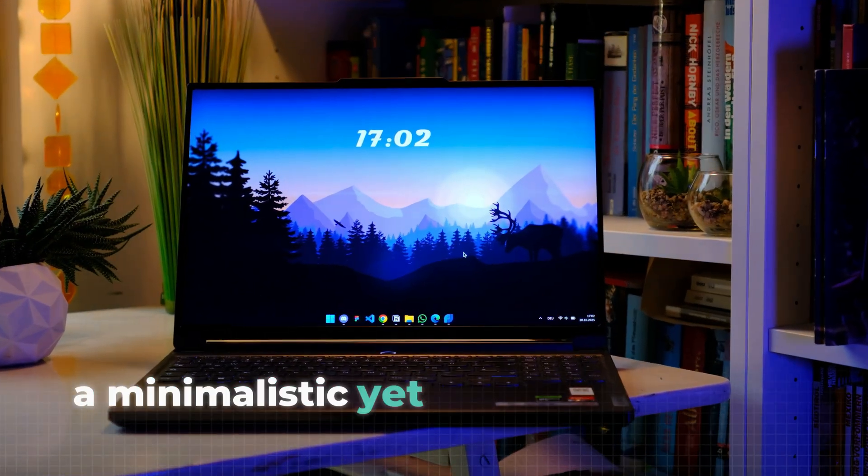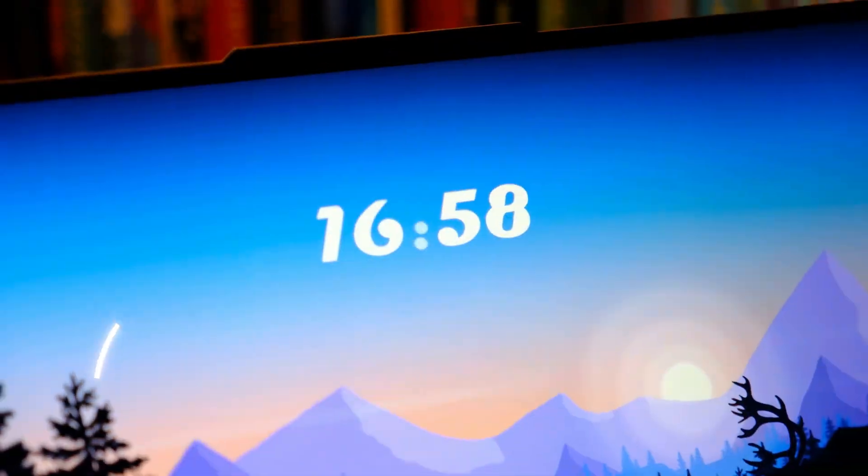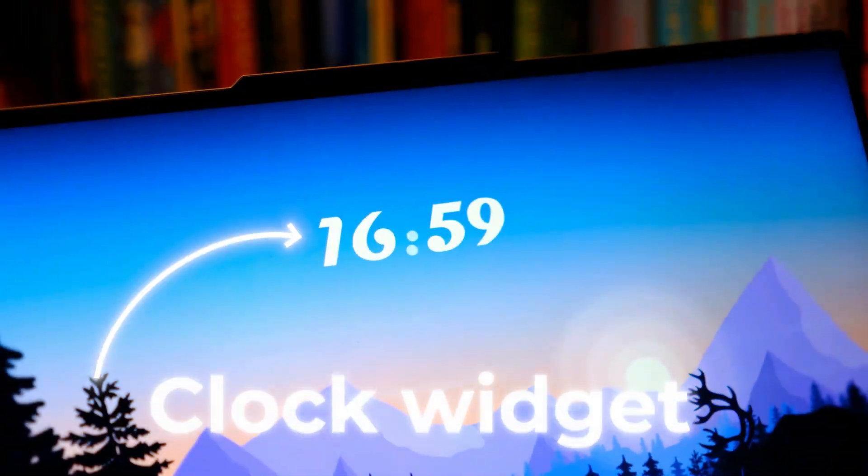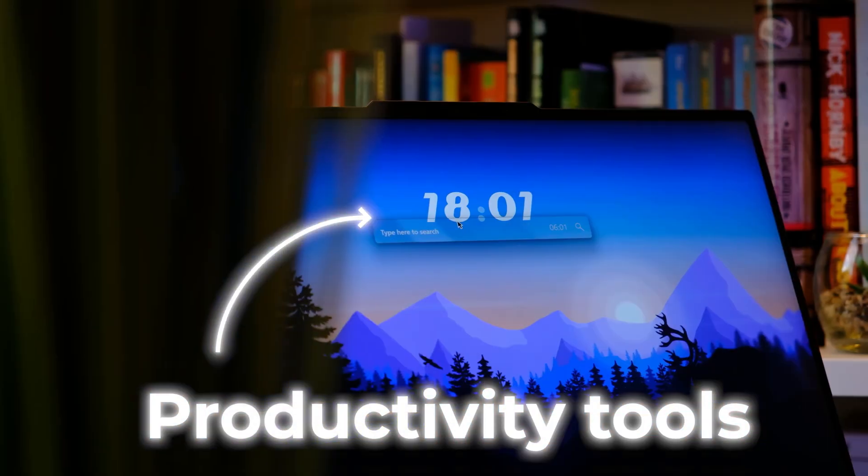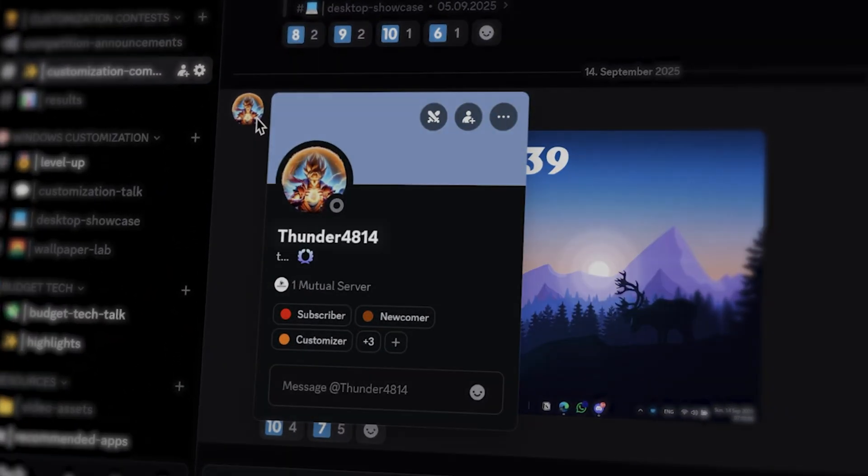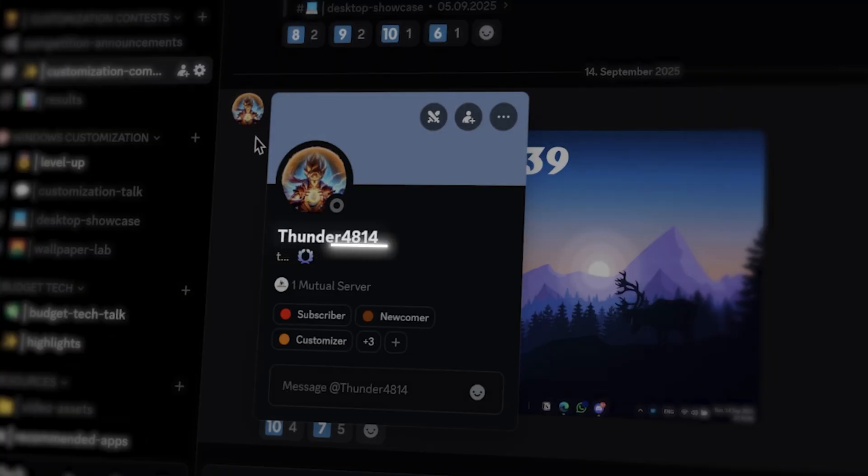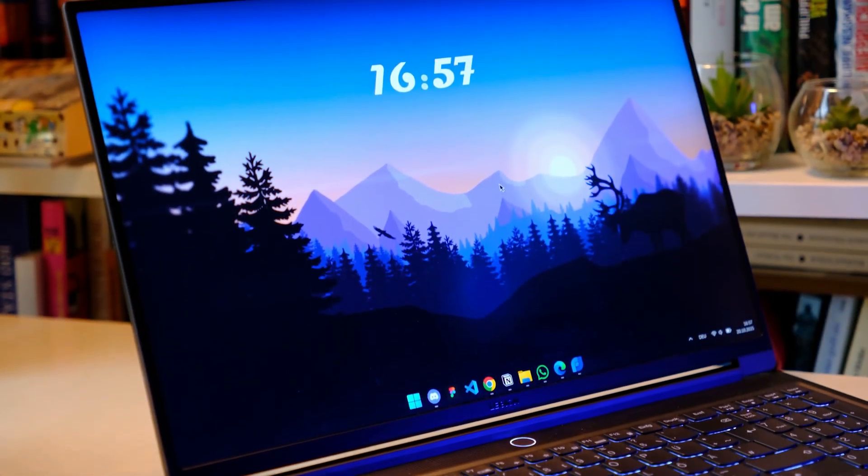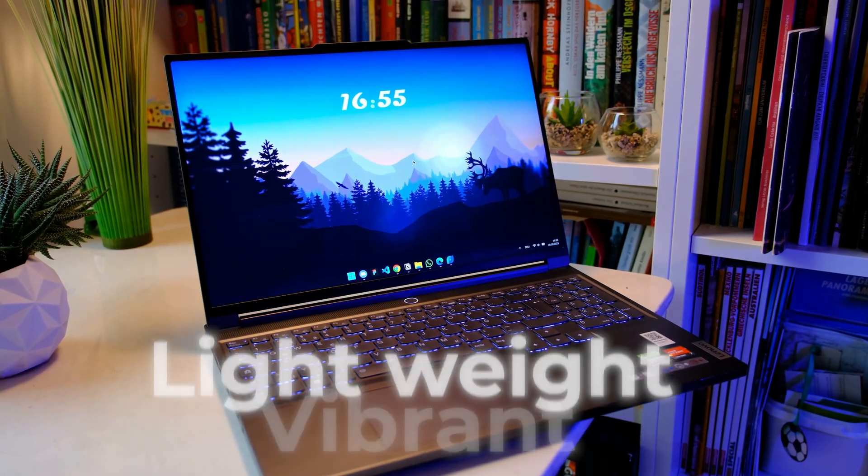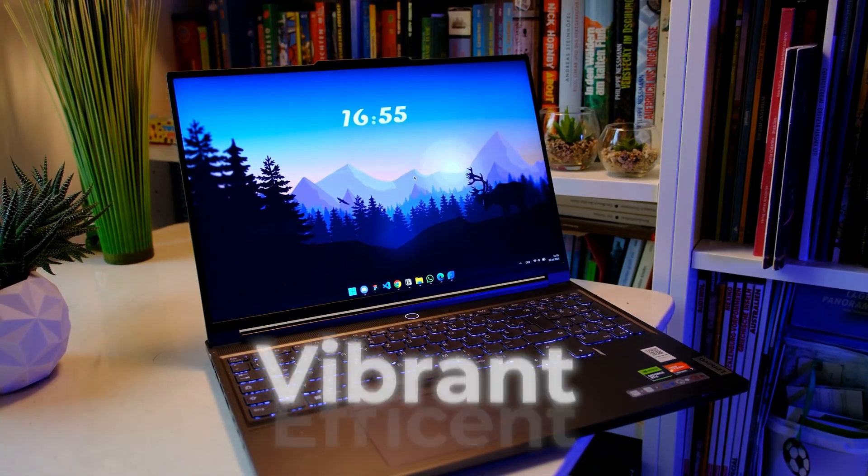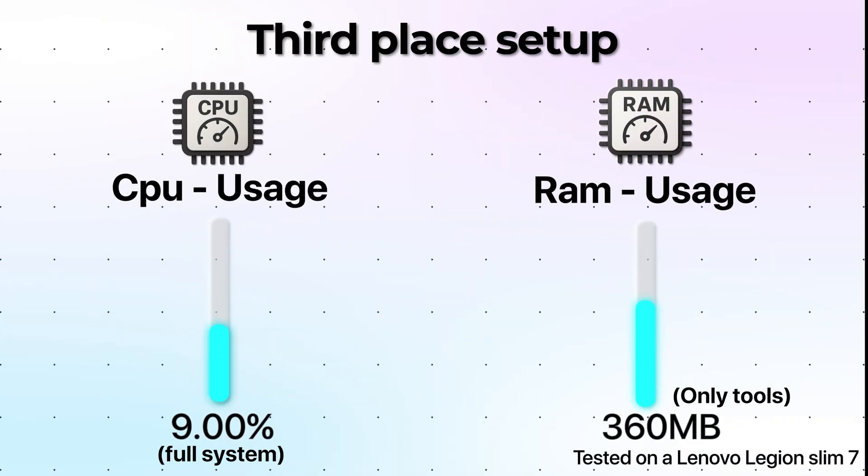A minimalistic yet colorful mountain-inspired desktop combined with a unique clock widget, a few subtle UI tweaks, and some pretty useful productivity tools. The setup was designed by Thunder4814, so big shout out to him. This setup is perfect for anyone who wants a lightweight, vibrant, and efficient workspace without sacrificing performance.